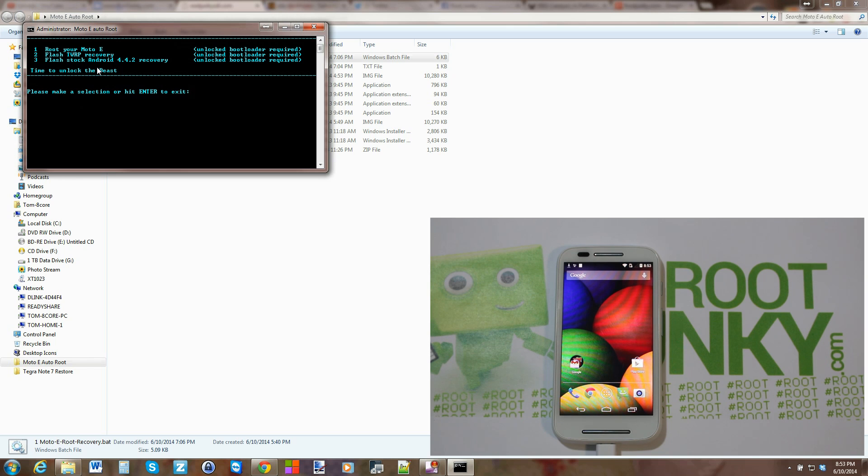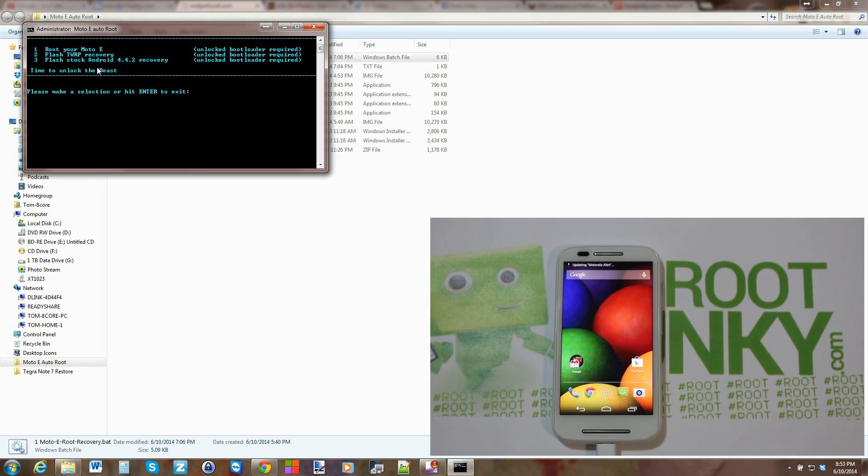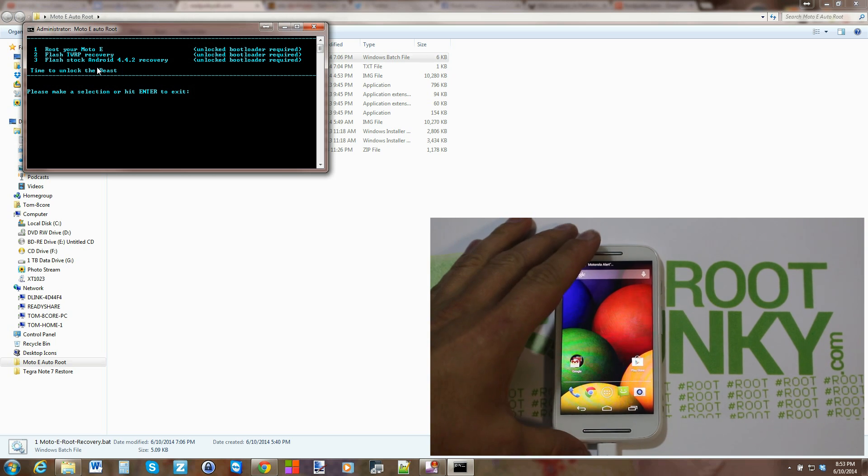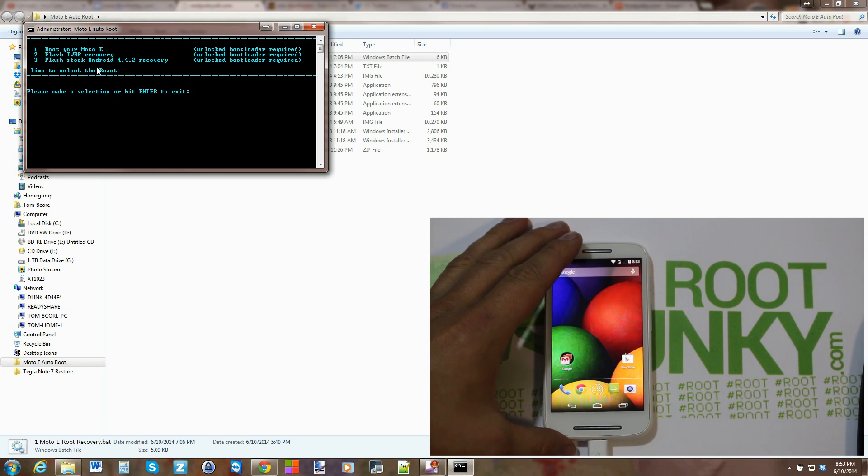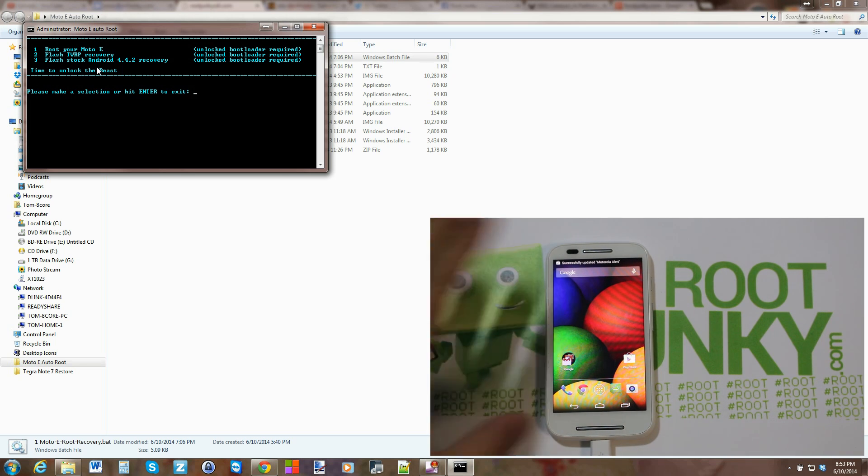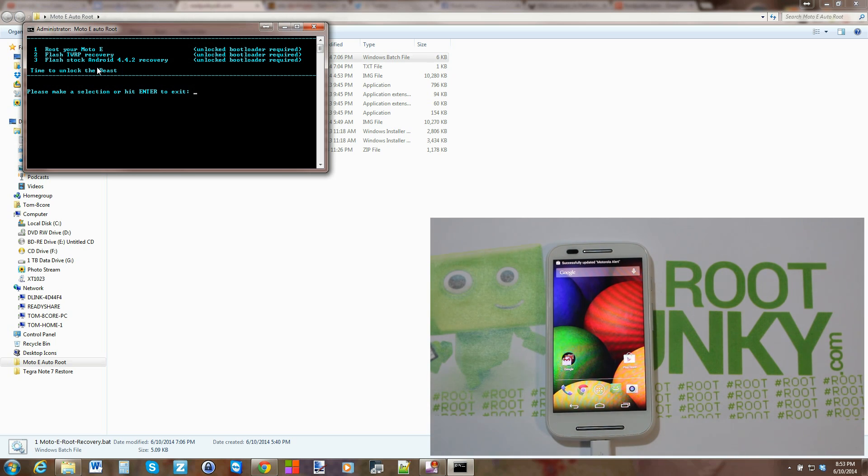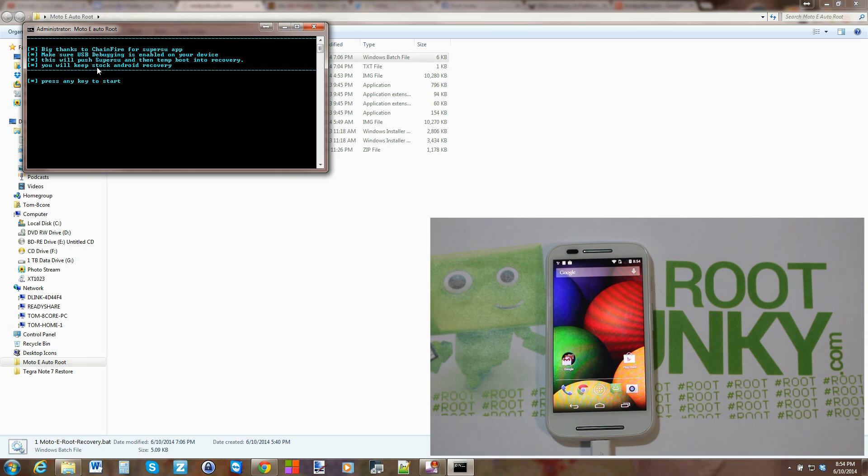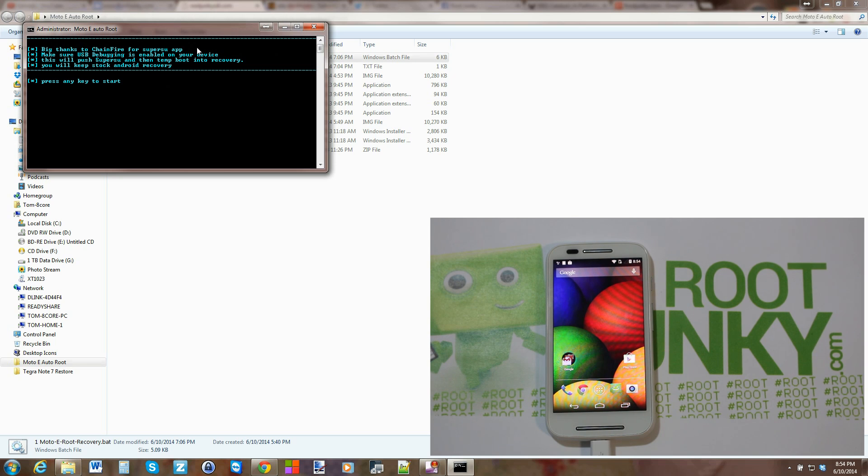So all you got to do is come over to your keyboard here, very simple, just type in 1 and hit Enter. And then it just talks about it, thanks to Chainfire for SuperSU application.